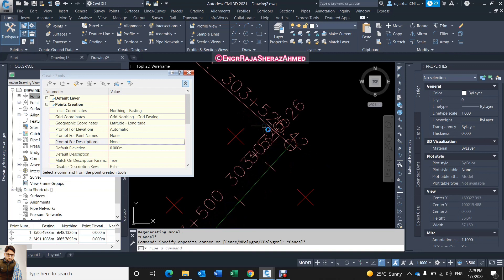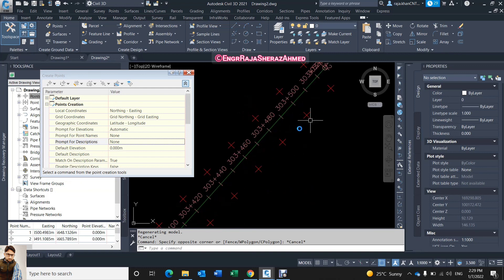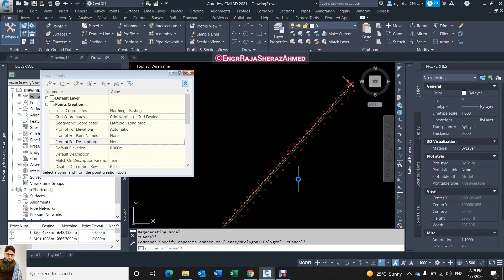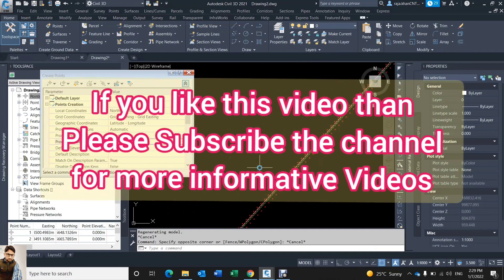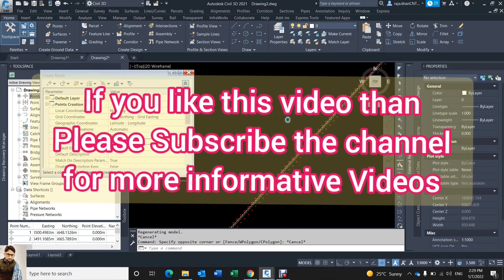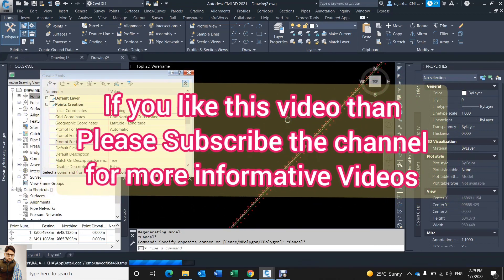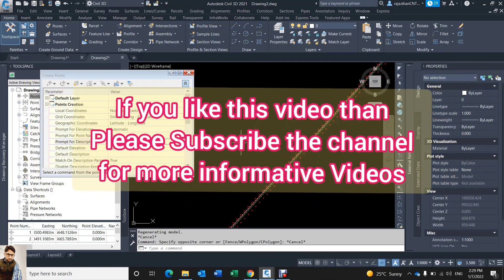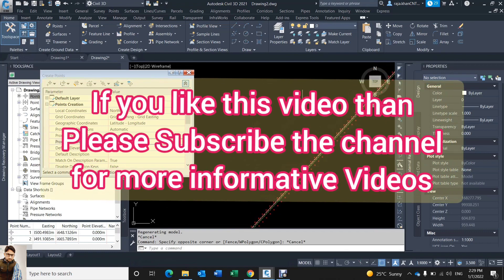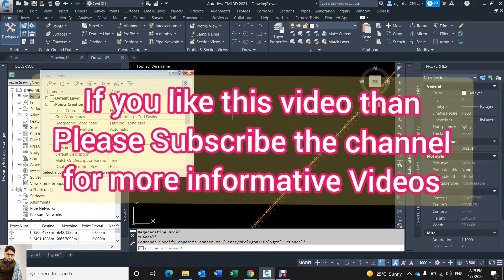So this is one very short video. If you like this video please subscribe my channel for more informative videos. Thank you for watching, Allah Hafez.